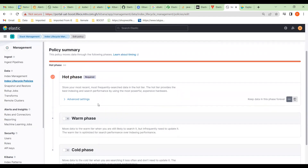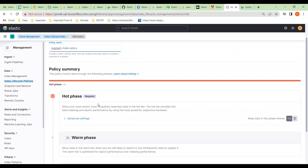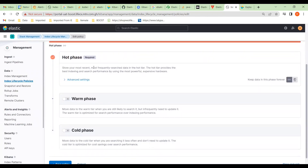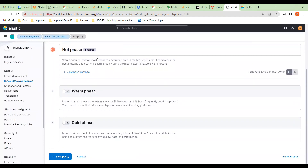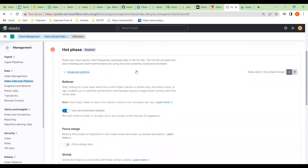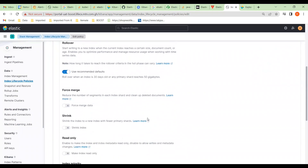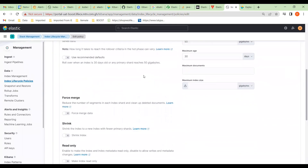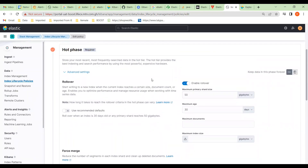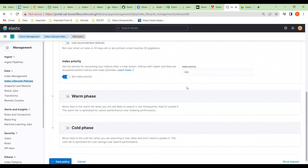A logstash index policy is about how long you keep the various indices or shards in different phases. At the moment they're all in the hot phase, but you can have a hot phase, a warm phase, and a cold phase. In the advanced settings it says it's set to 30 days or when the shard reaches 50 gigabytes. After 30 days it would roll over from hot to the warm phase, but we don't have a warm phase set up — we'd need a completely different cluster — so we're going to disable that.